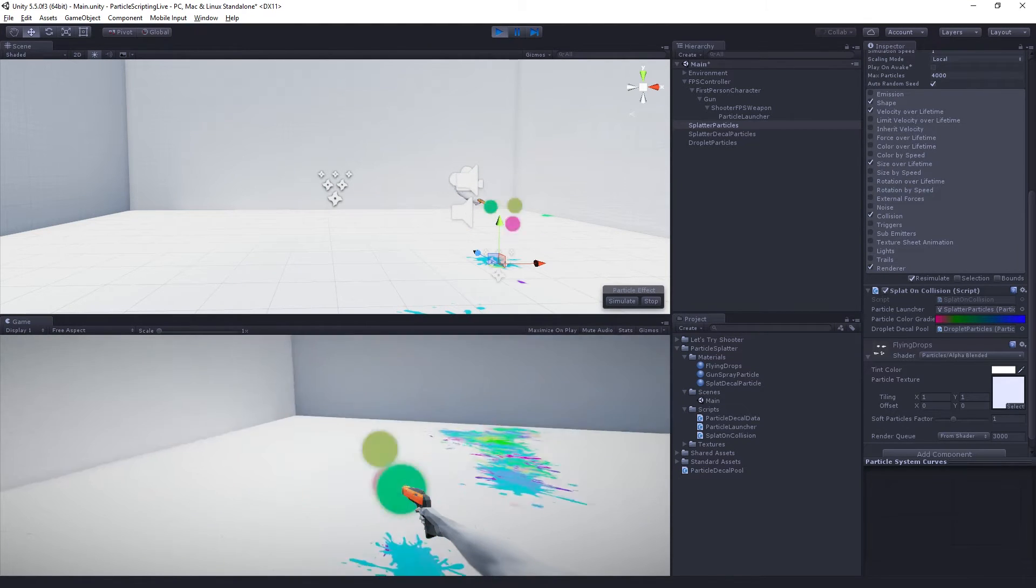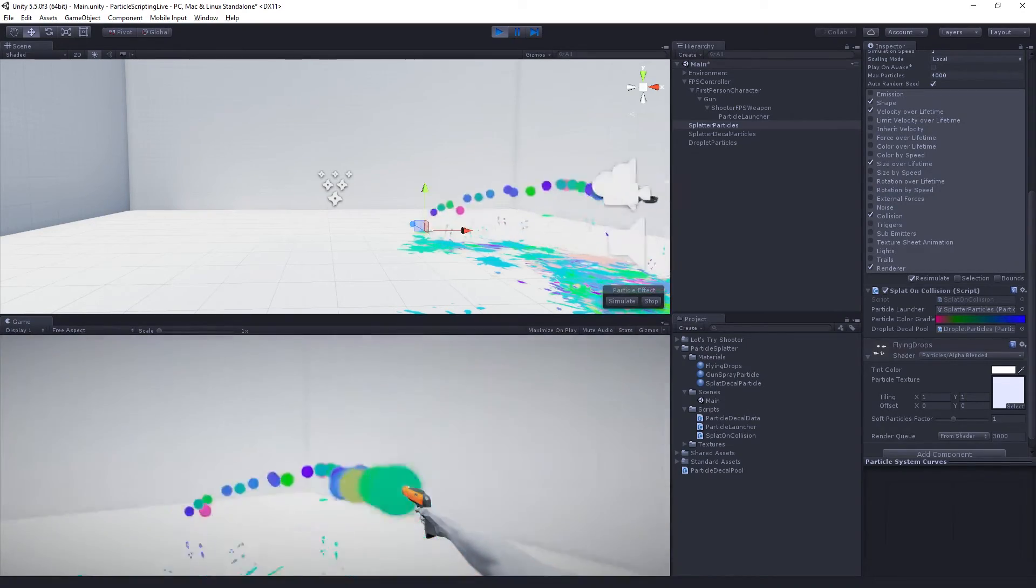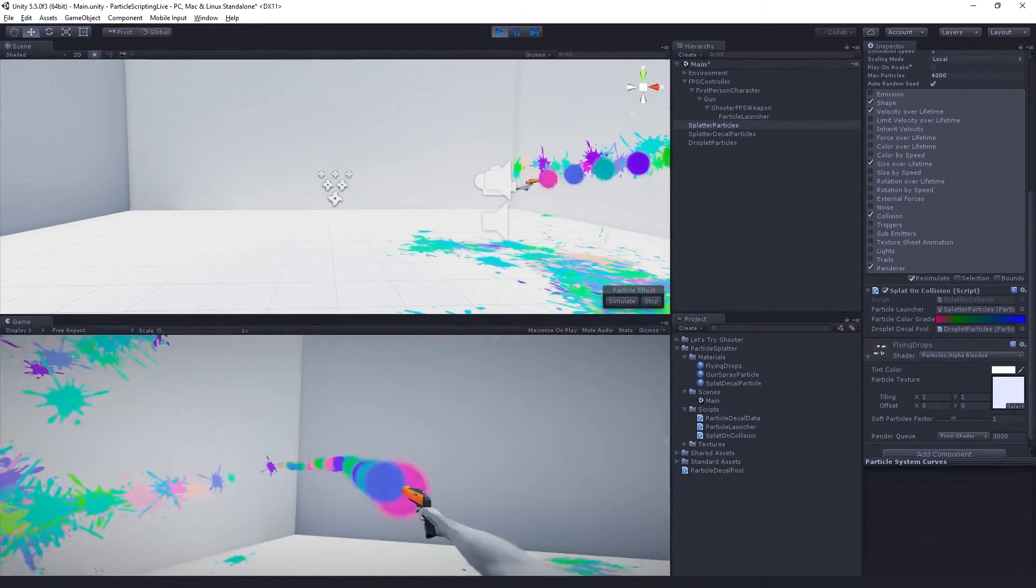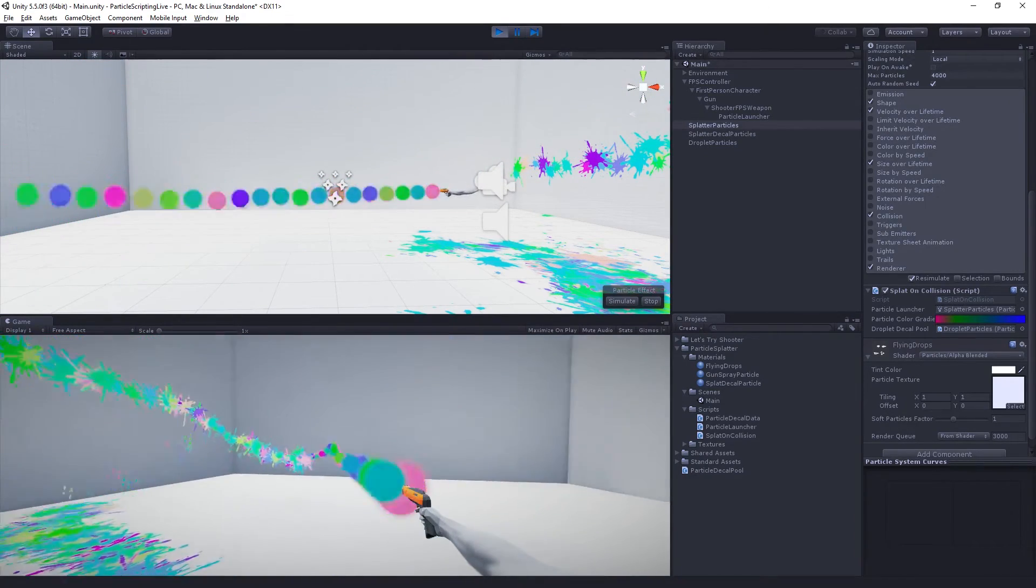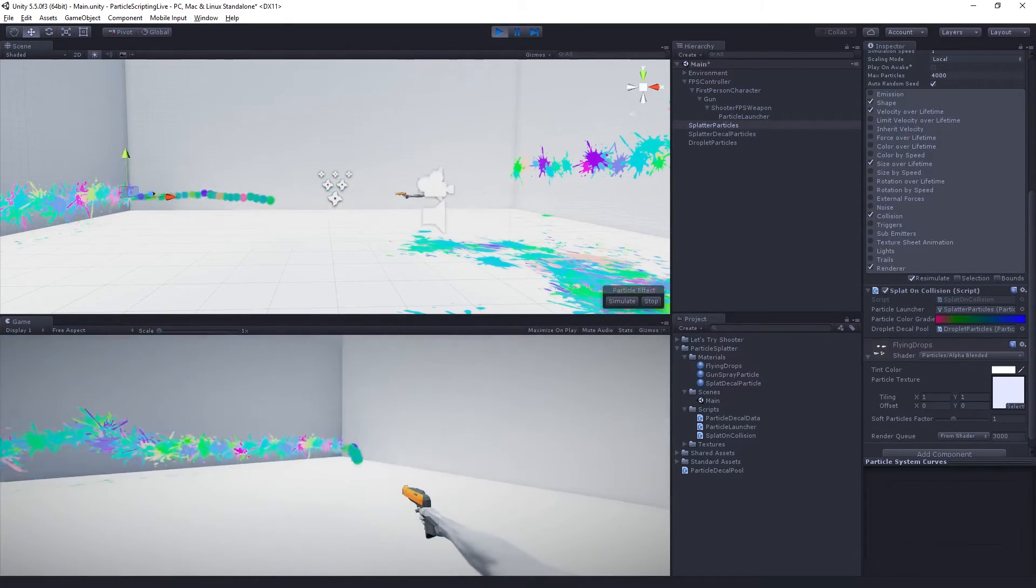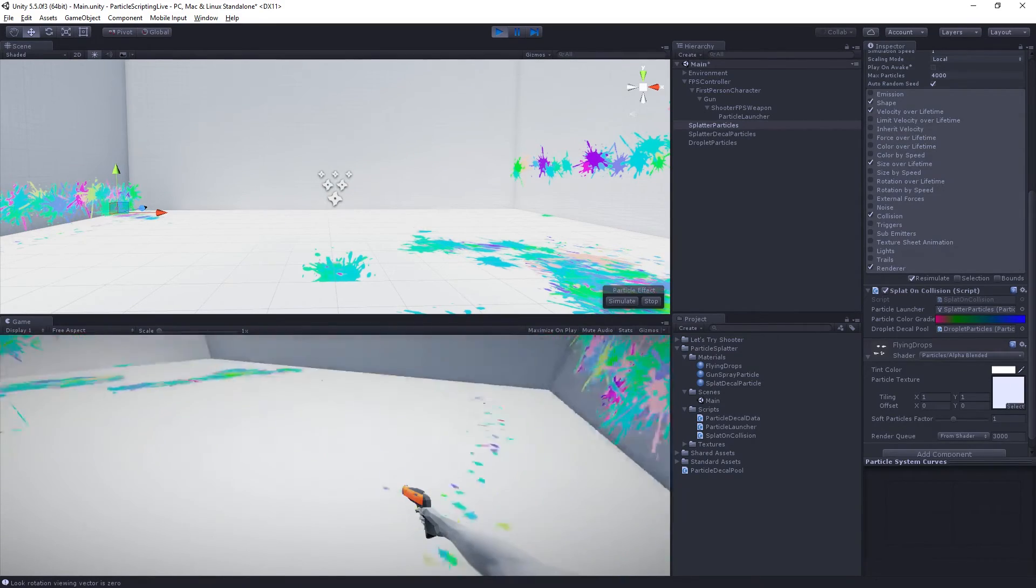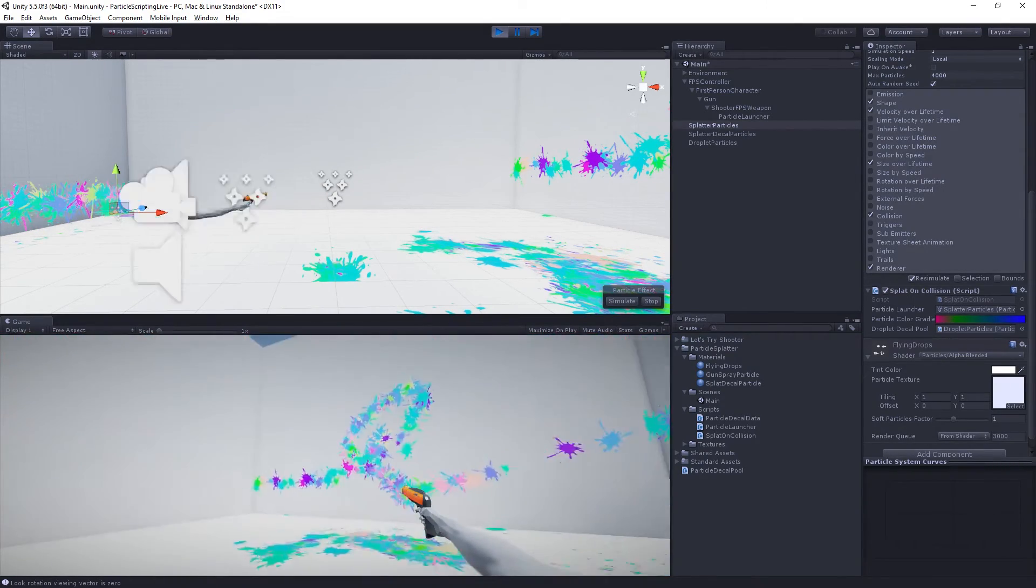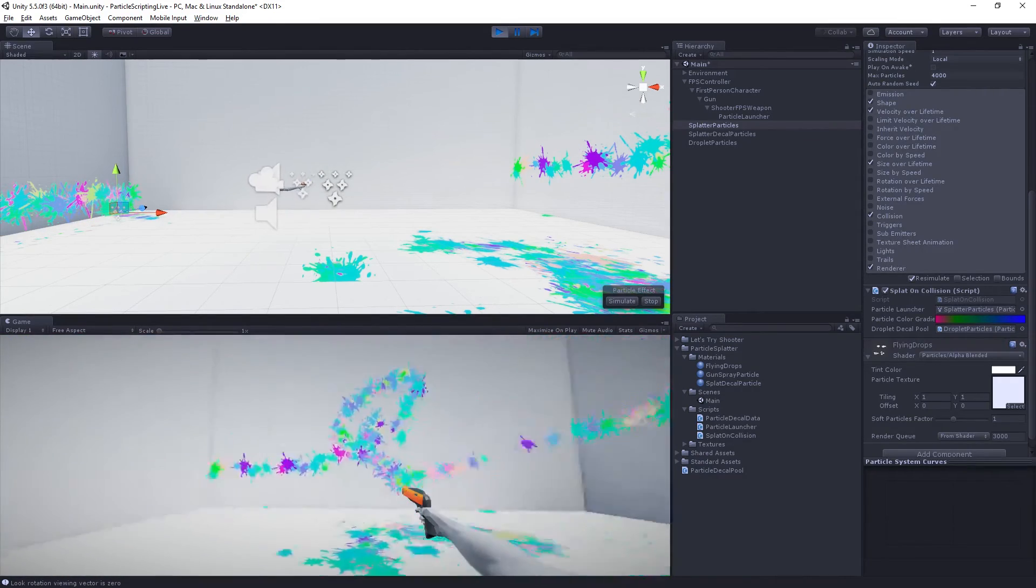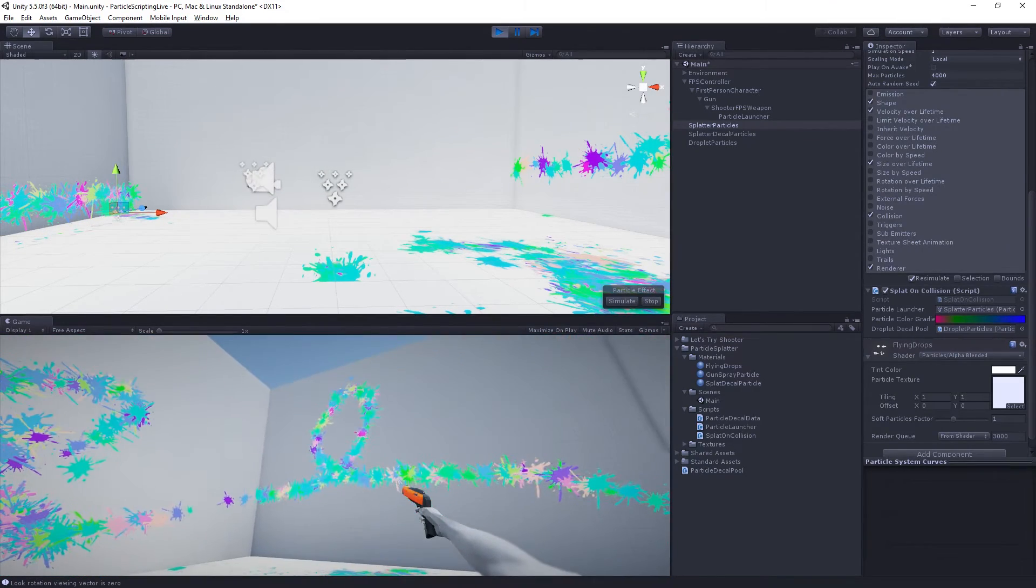And we can see lots of lovely splatters everywhere. Hooray. So I really had a lot of fun making this and I thought it was pretty interesting, this use of the particles to display the decals.